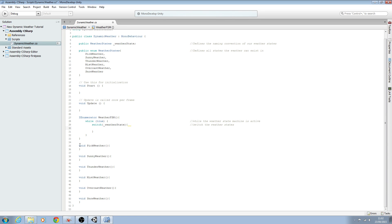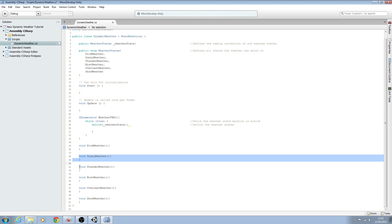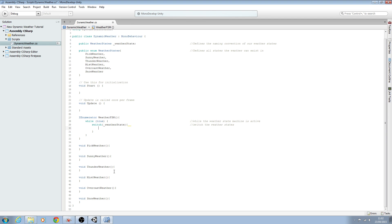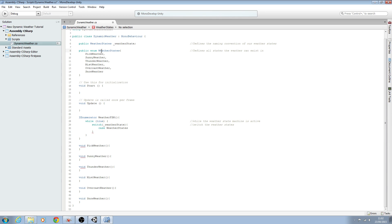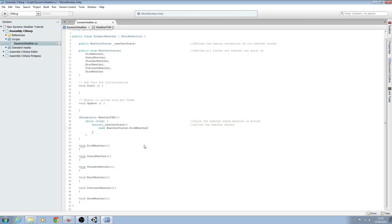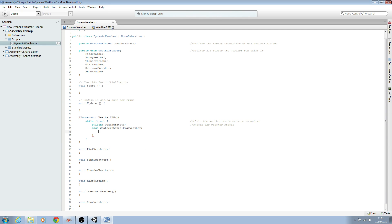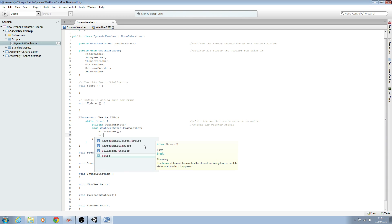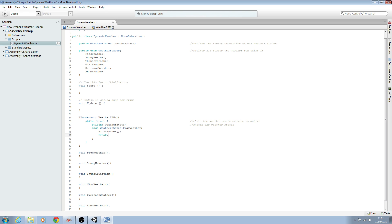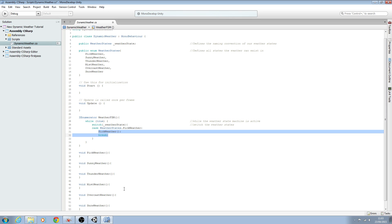Now we need to create a case block for each one of these voids, so we'll do that here. We'll say 'case', then 'WeatherStates' — that's this here — dot, and we want the first one which is 'pick_weather'. We'll close that off, then call that function: 'pick_weather', open, close, close the line off, and then we just want to break and close the line off again.